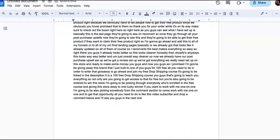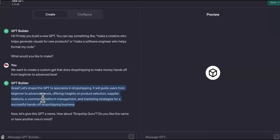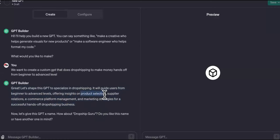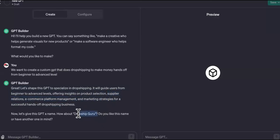Let's see what we have over here. It says: 'All right, let's shape this GPT to specialize in drop shipping. It will guide users from beginner to advanced levels, offering insights on product selection, supplier relations, e-commerce platform management, and marketing strategies for a successful hands-off drop shipping business.' This is perfect — it went through all the elements. Now they're asking what type of name you want — 'Drop Ship Guru.'